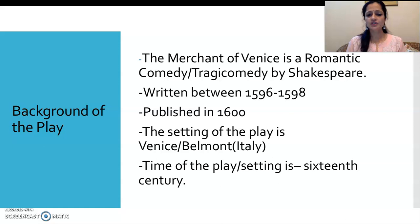The Merchant of Venice is a romantic comedy or tragic comedy by Shakespeare — it has been put in both these categories by critics. It was written between 1596 to 1598 (the confirmed year is unknown) and it was published in 1600. The setting of the play is Venice and Belmont, both shown to be in Italy, and the time period is the 16th century.